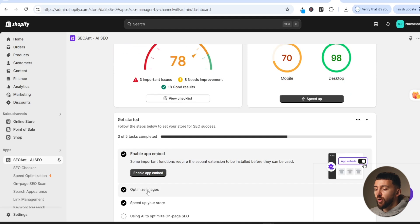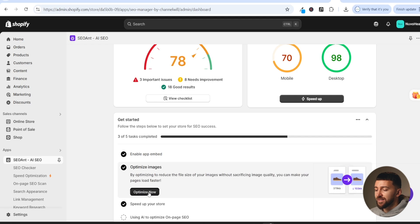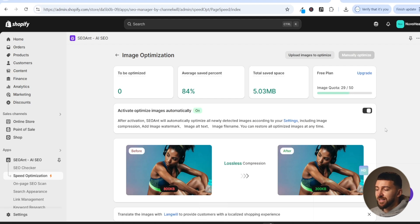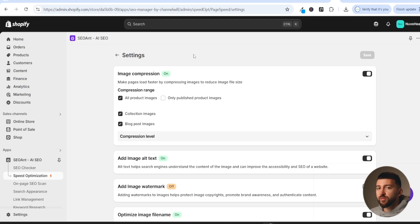The second thing you are going to do is optimize your images, which will help your store load quicker. When your store loads quicker, it will rank higher in search engines like Google. Click on 'optimize images' and then 'optimize now'. From here, toggle on 'activate optimize images automatically' so that any time you upload an image it will be optimized. You can also edit your image optimization settings — choosing image compression to make images load faster — and select which images to compress, such as all product images, collection images, and blog posts.